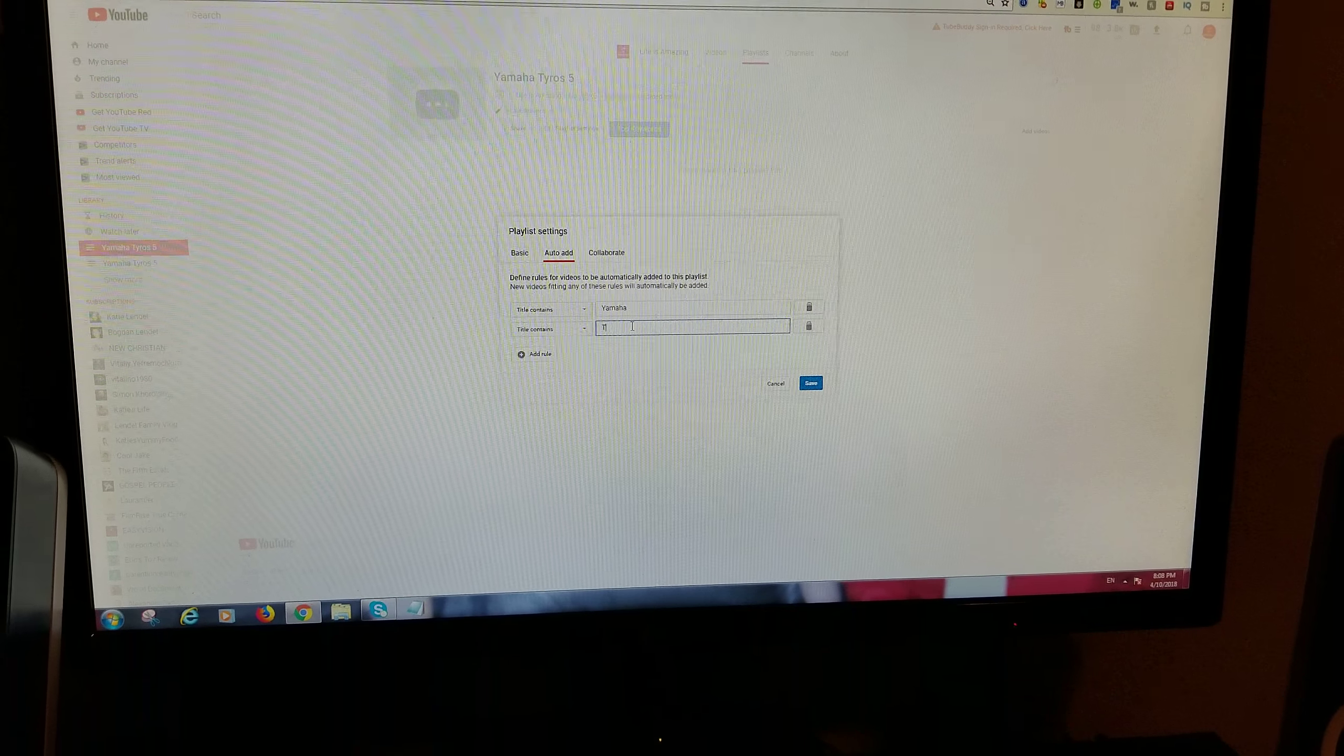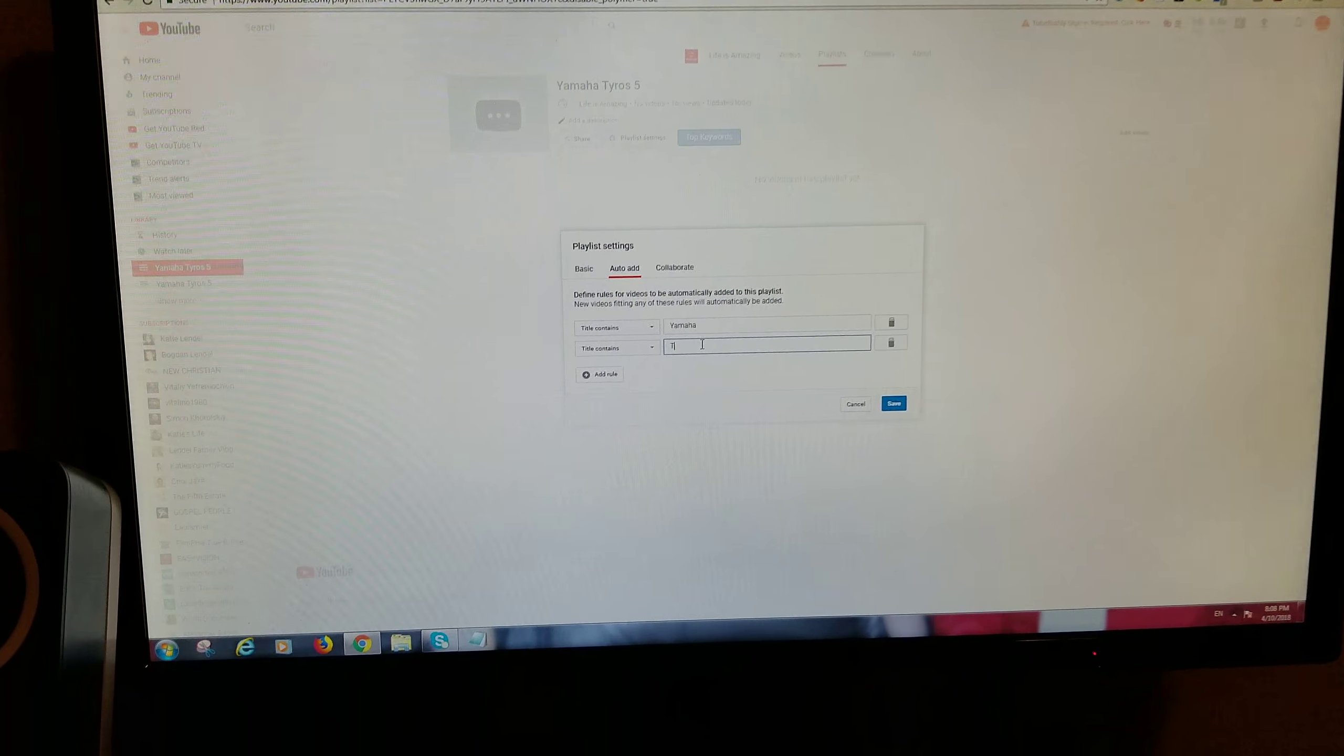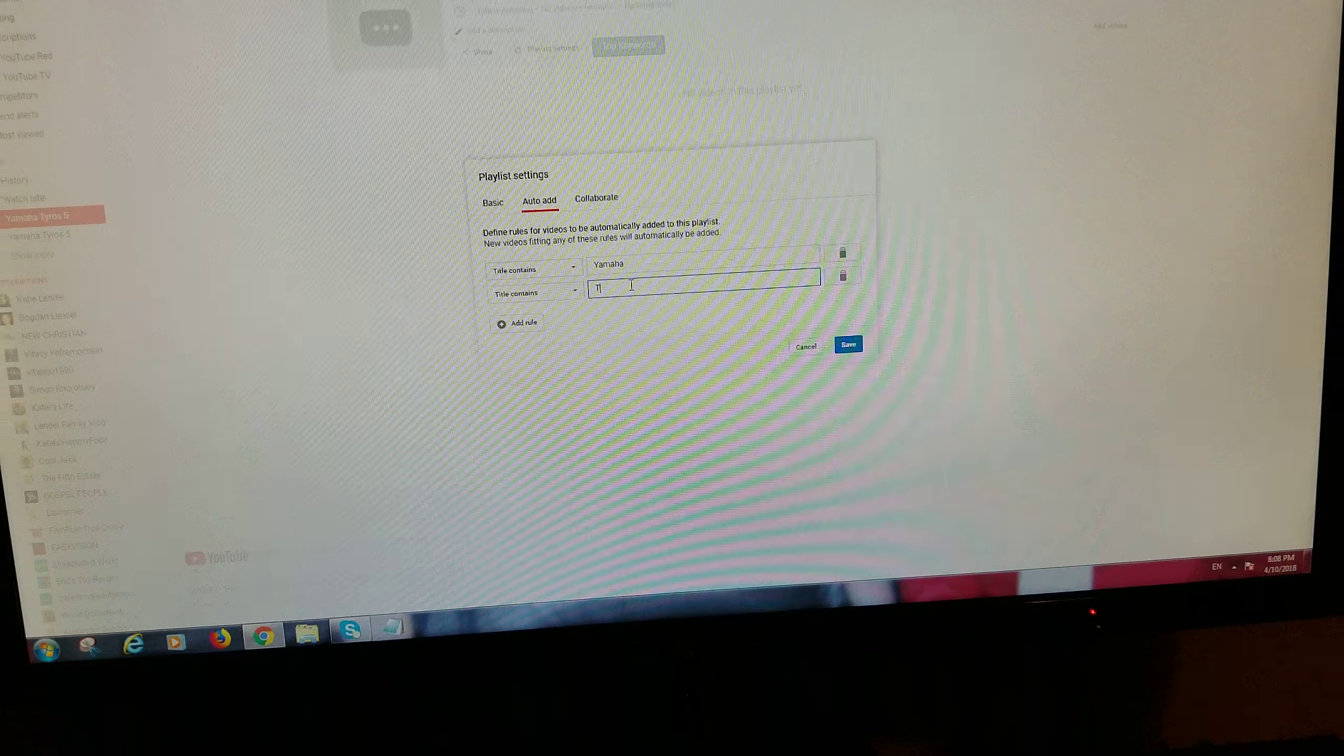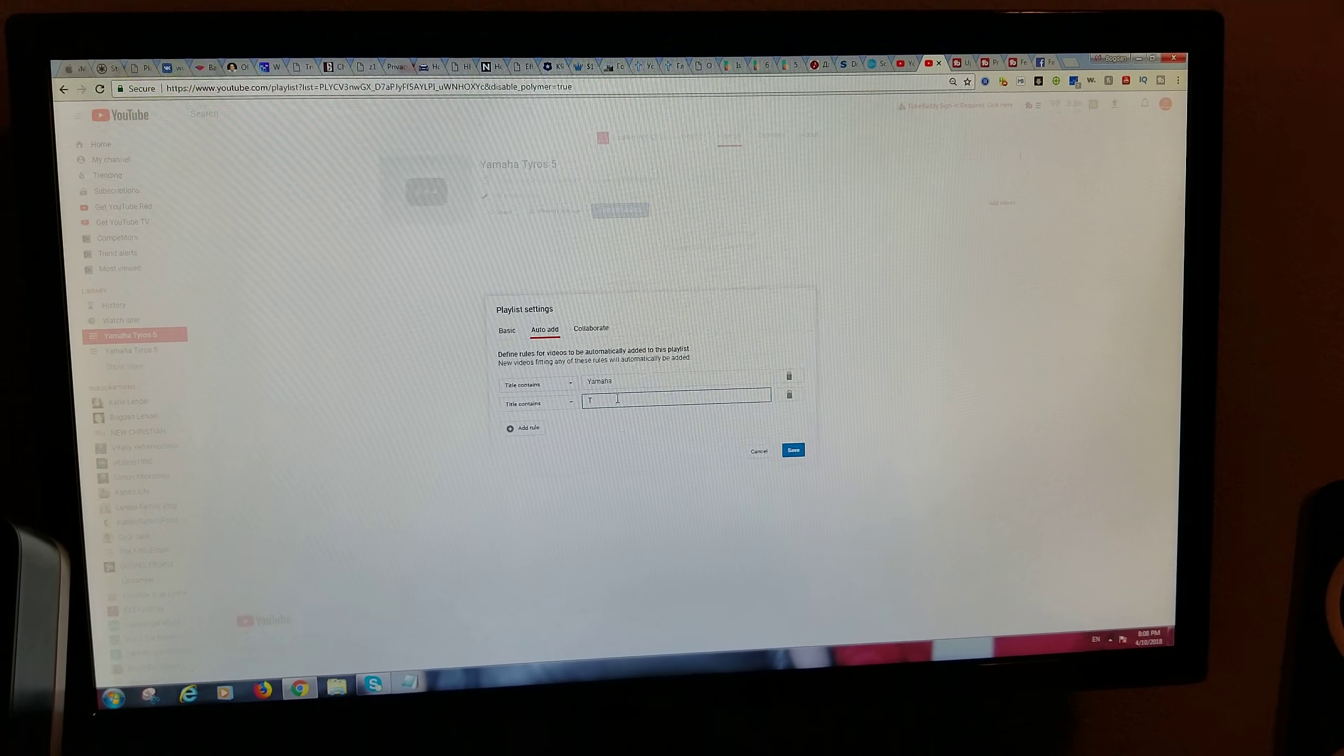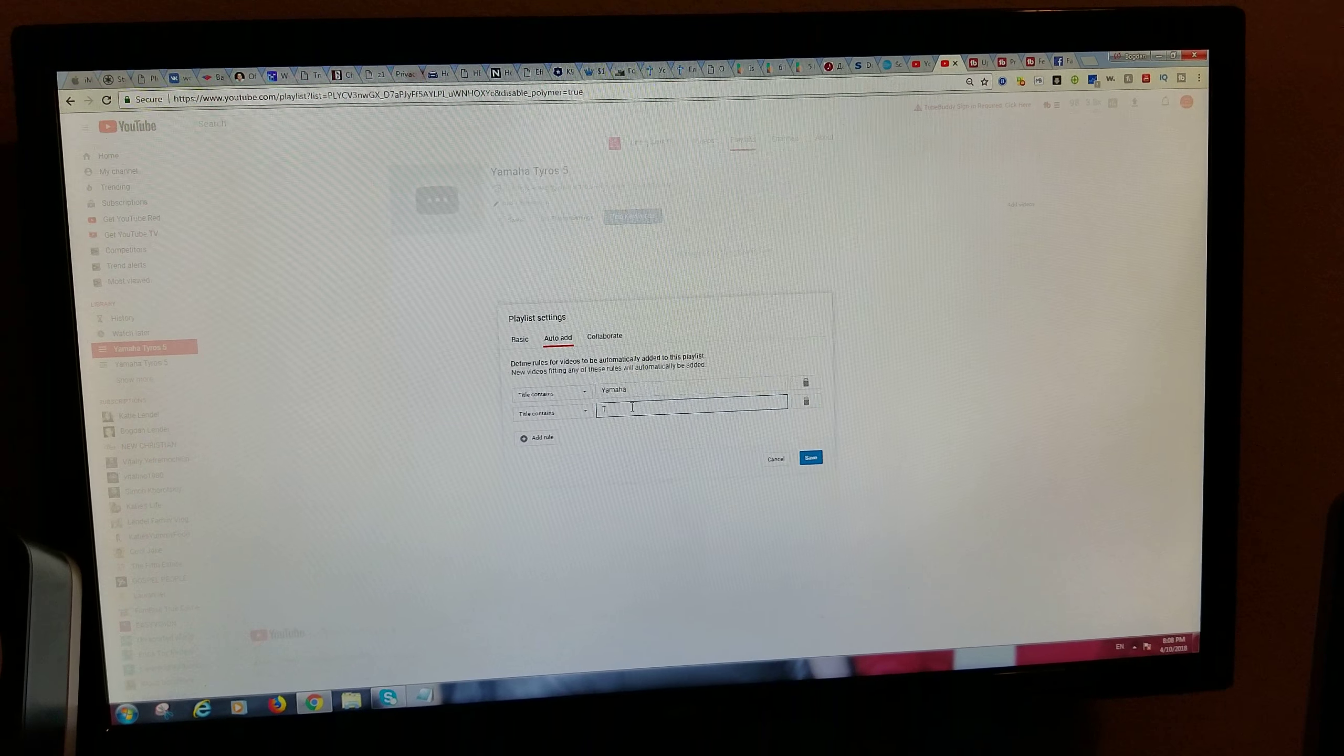You go under manager, click playlist, New. I'll call this one Yamaha Tyres 5.